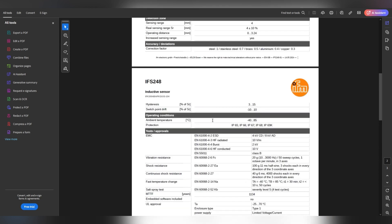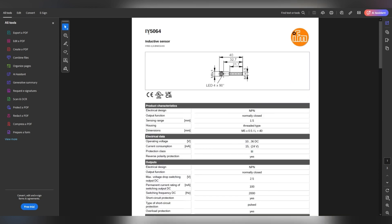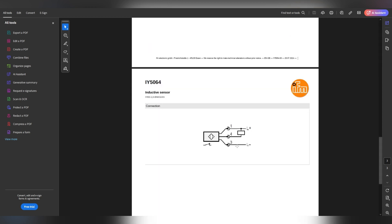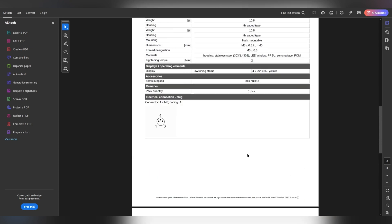And then this one right here is the IW5064 — the NPN sensor, normally closed. When it switches on, as you can see here, it will give zero volts to the load. So basically it always has 24 volts, and when it switches on, it switches on the zero volt and gives that zero volt to the load. That's what's happening with this NPN sensor.